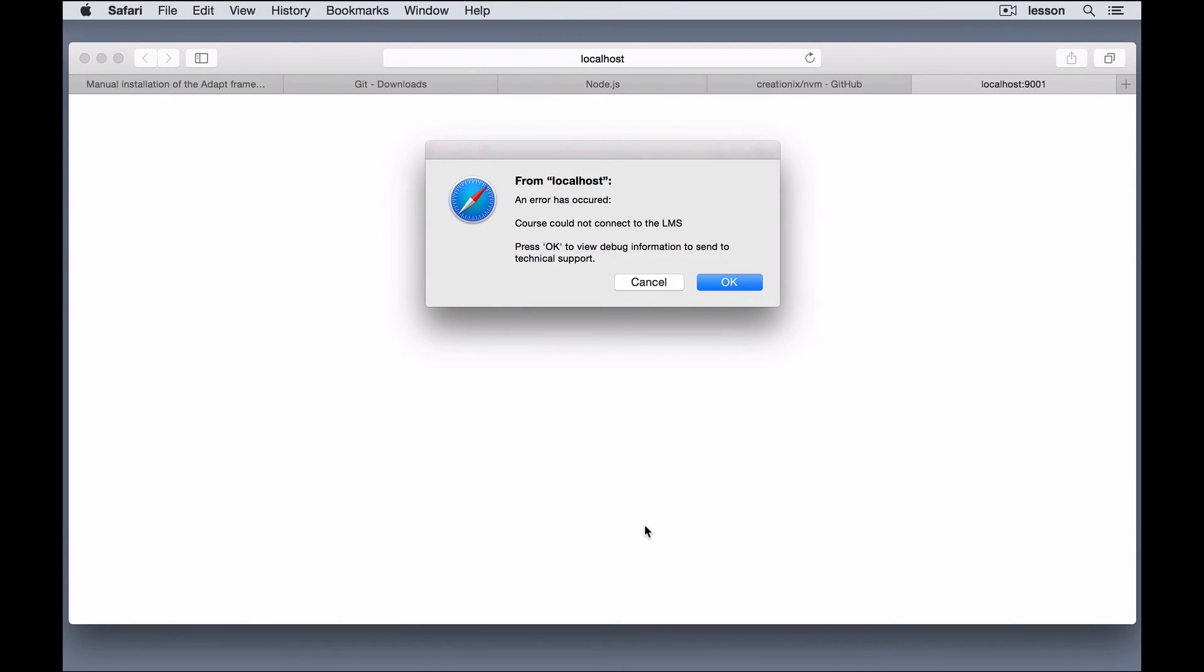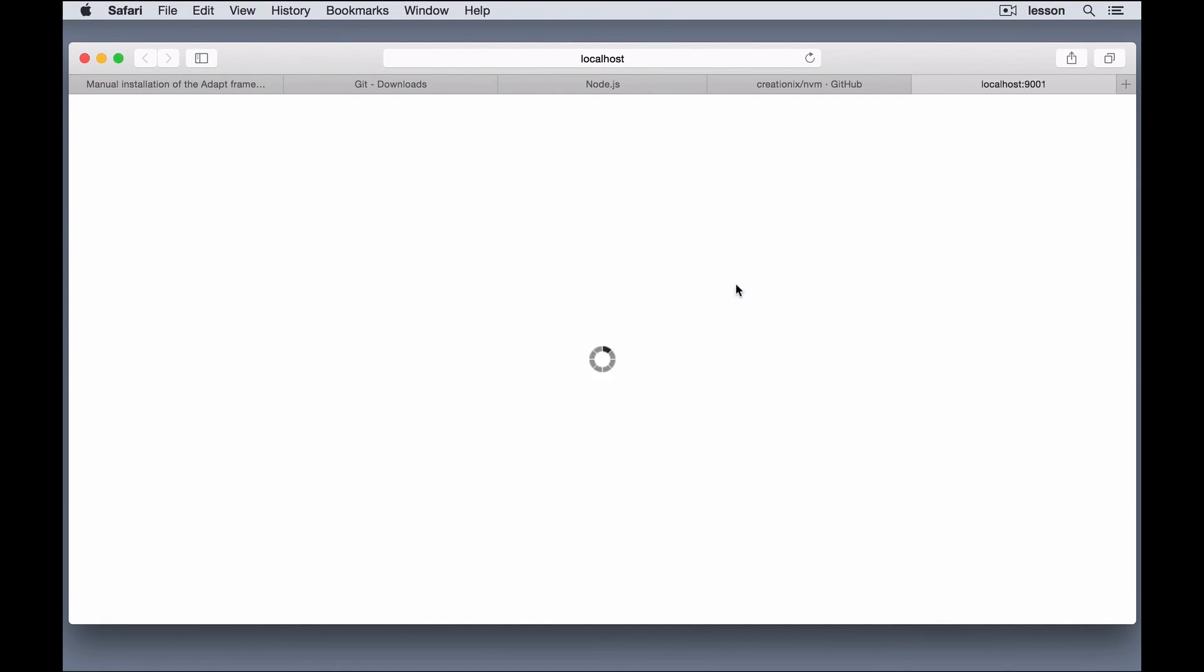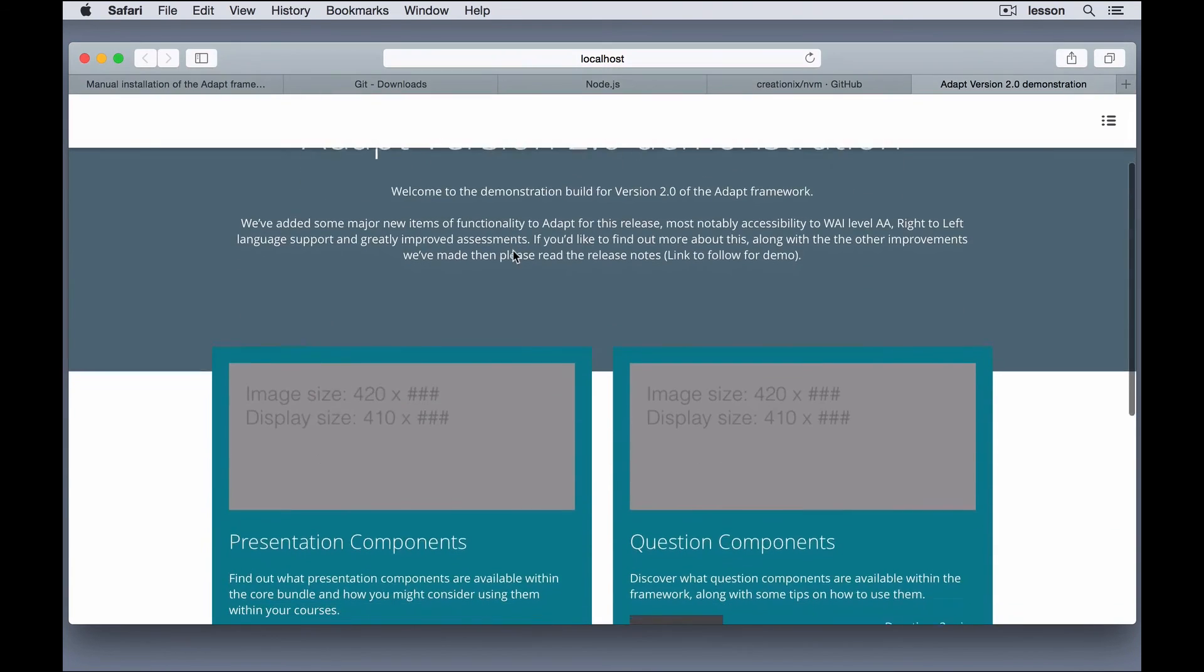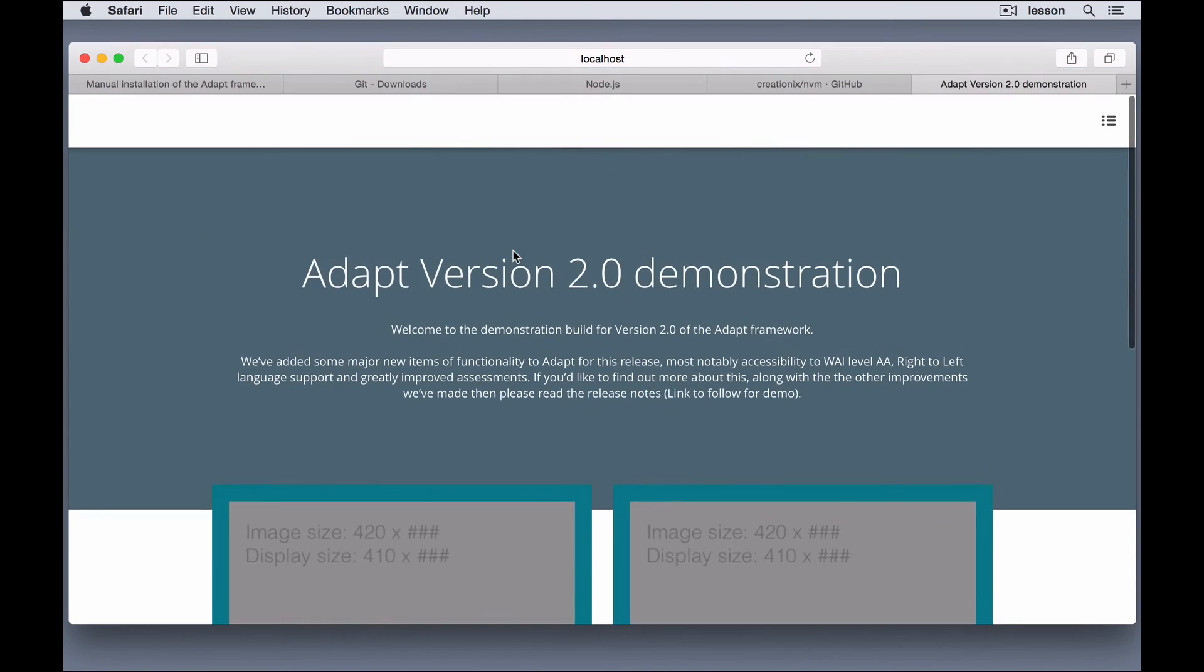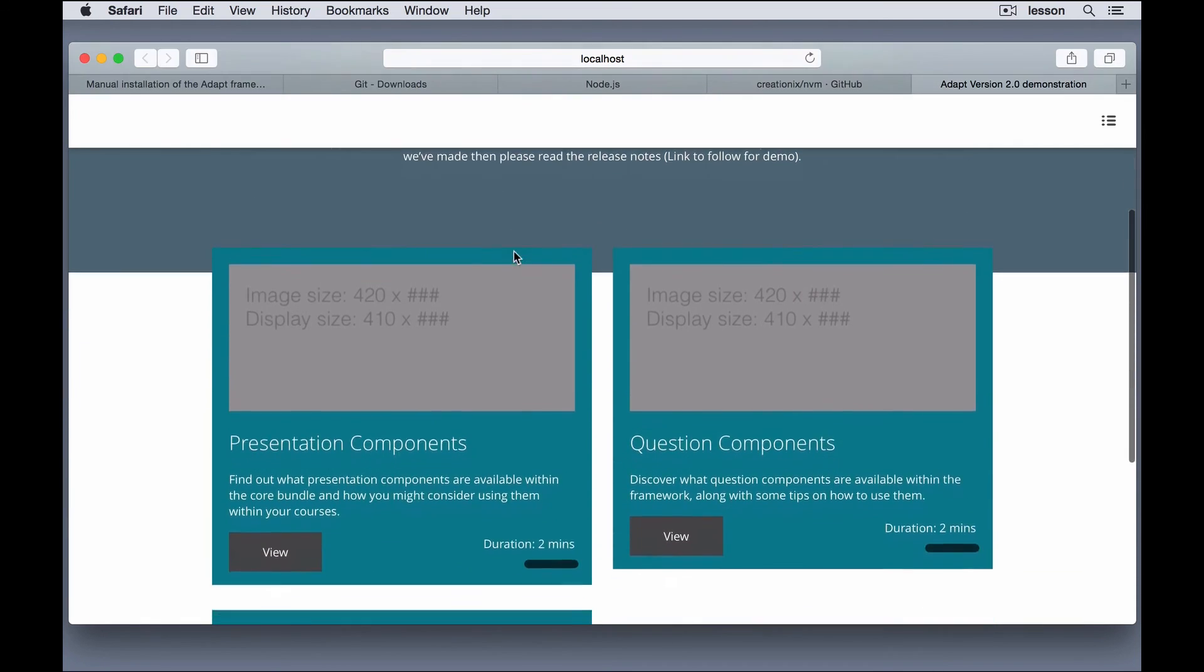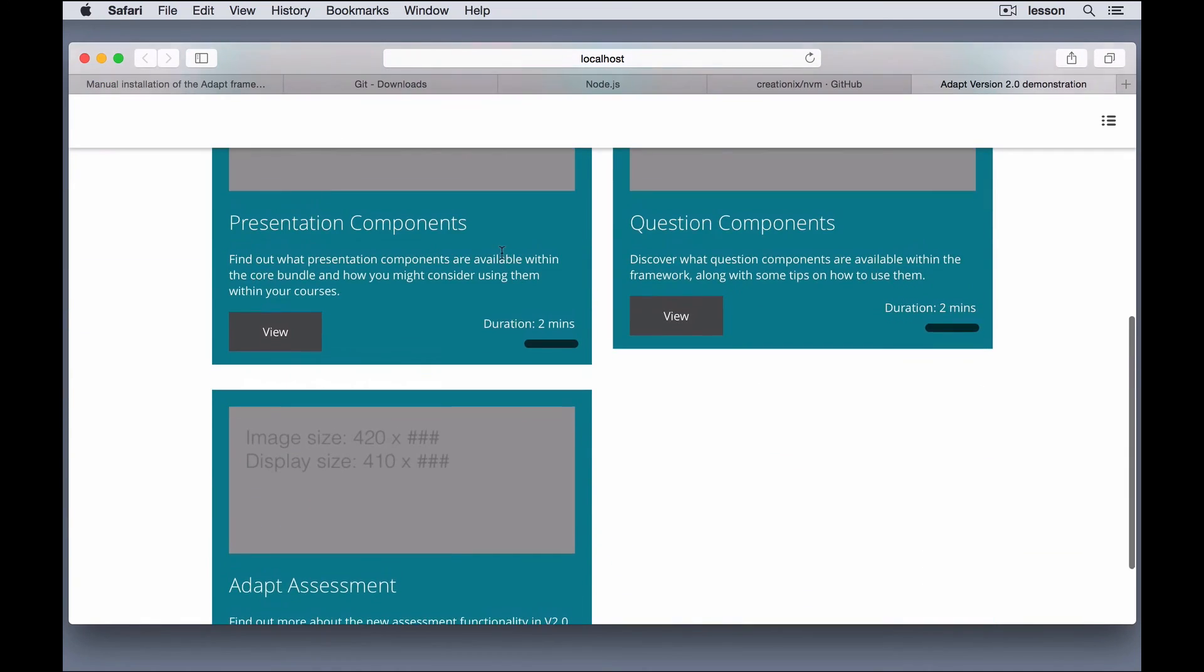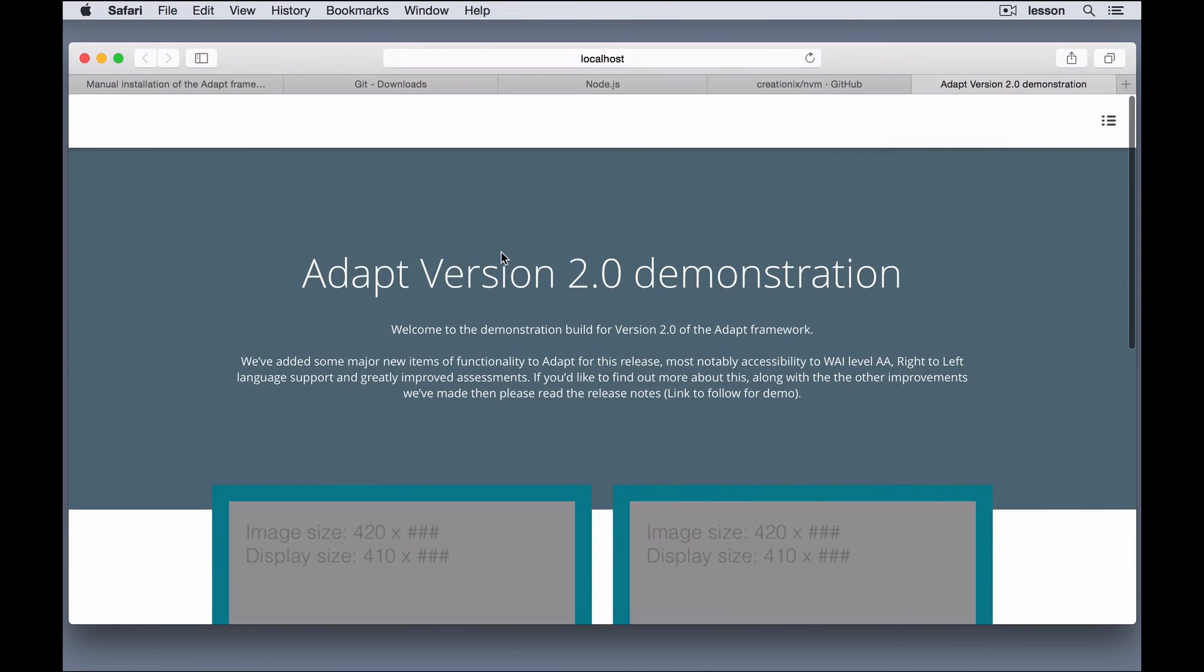Okay, so the first time you use this, or not even the first time, but before you disable this error, you're going to get a notice that says the course could not connect to an LMS. Well, we haven't connected it to an LMS yet, so that doesn't really matter. Just hit OK, and it will bring up the adapt course. So this is version 2 of the framework, and this is their demo course that they've created to show off the capabilities.